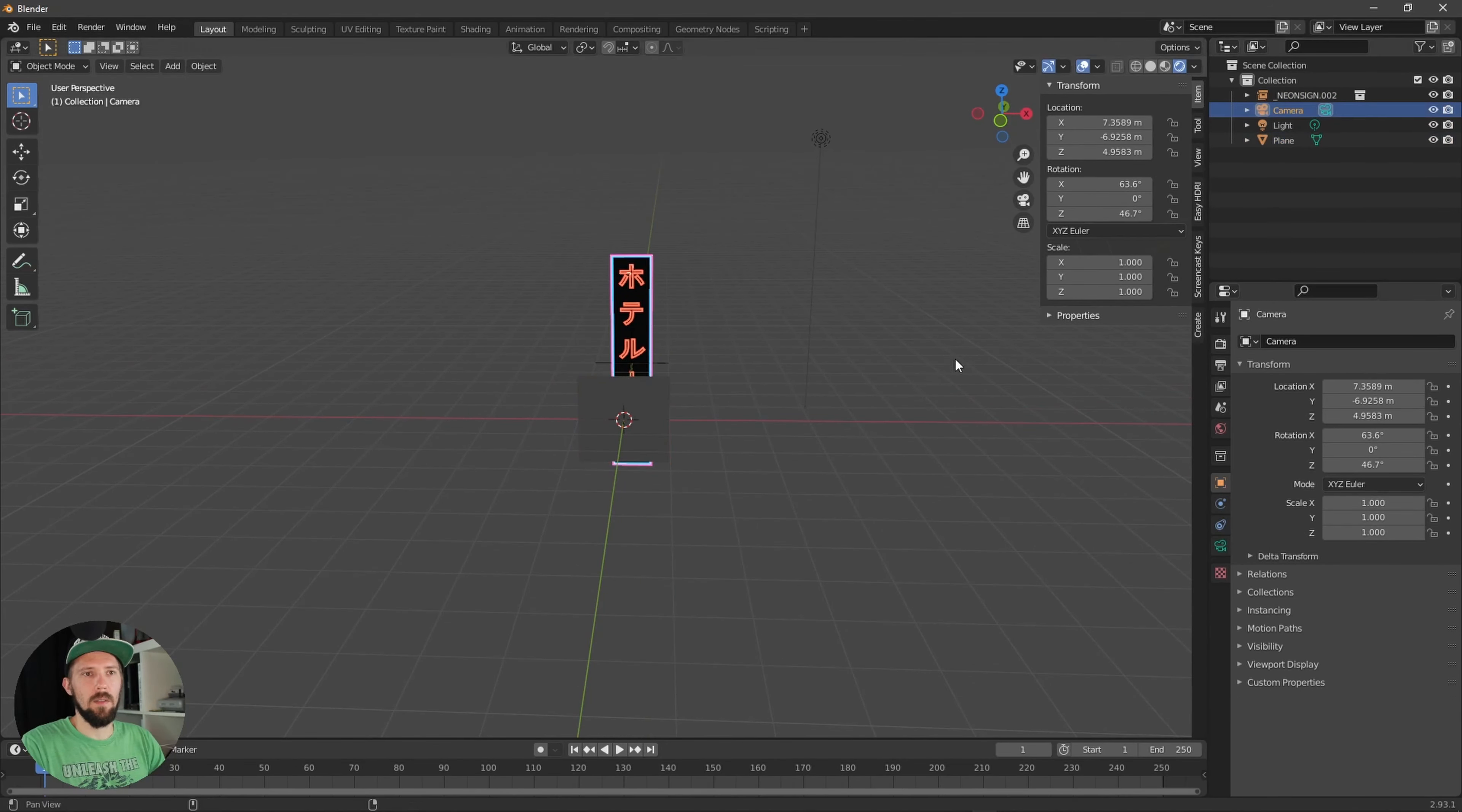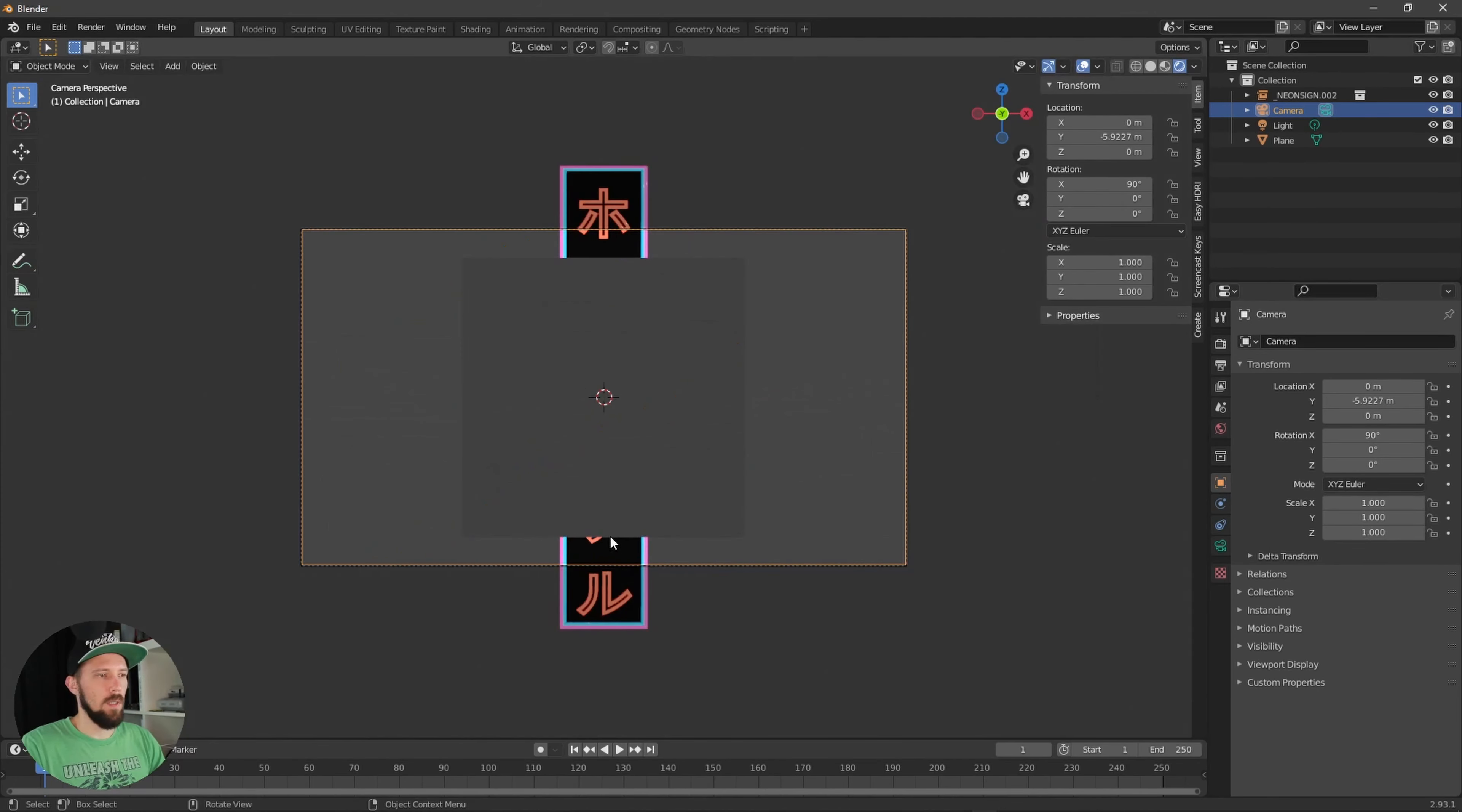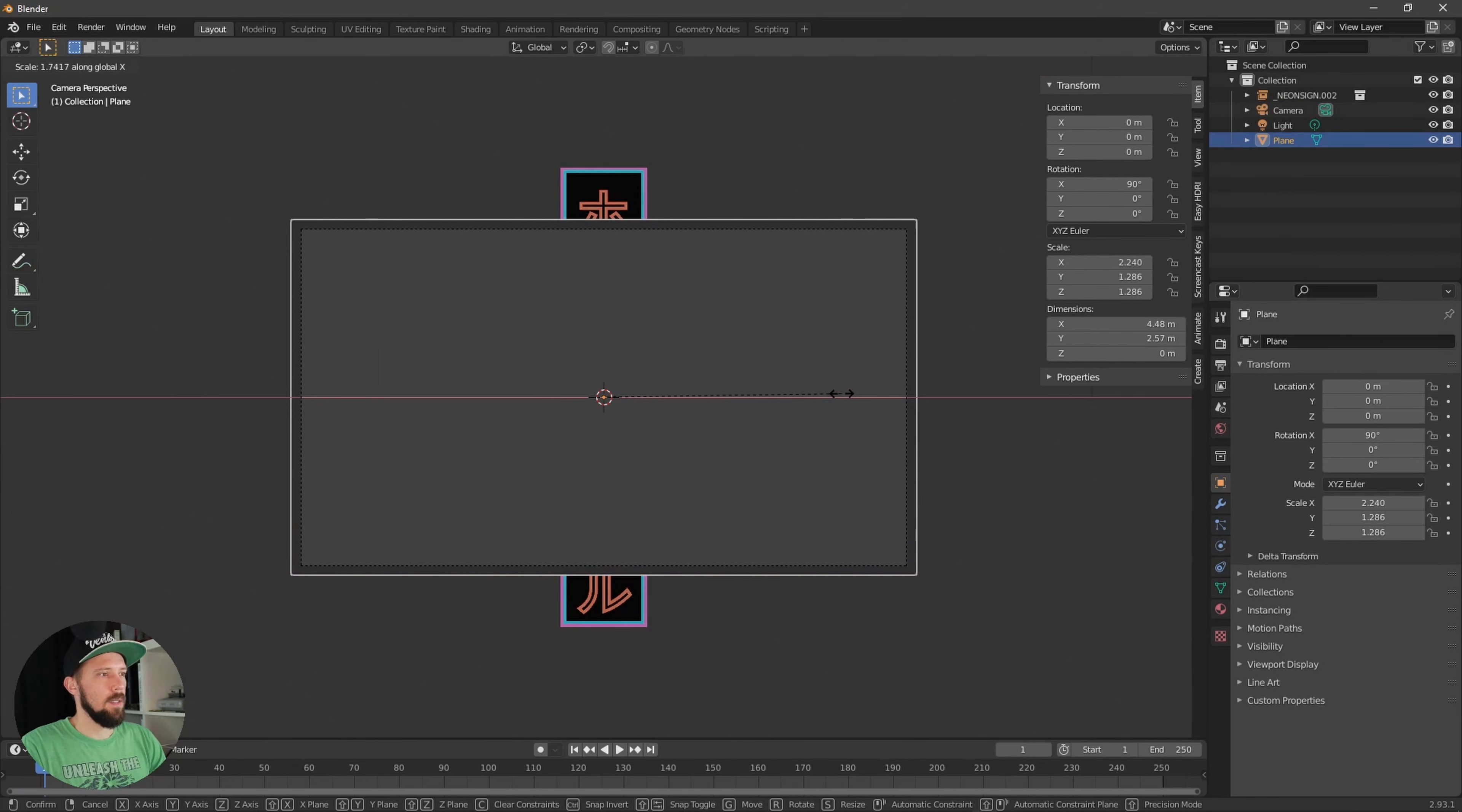So let's adjust our camera now and zero this one out and put this one here into the back. And now we can scale up this plane which will fit our canvas here now.